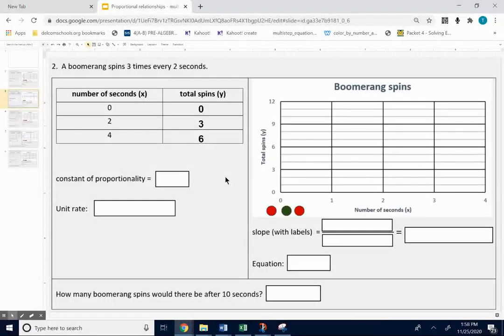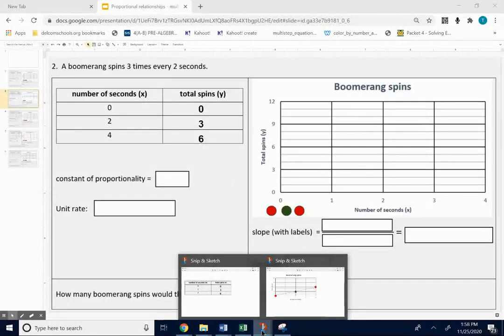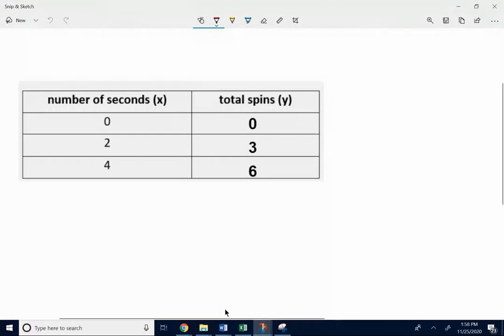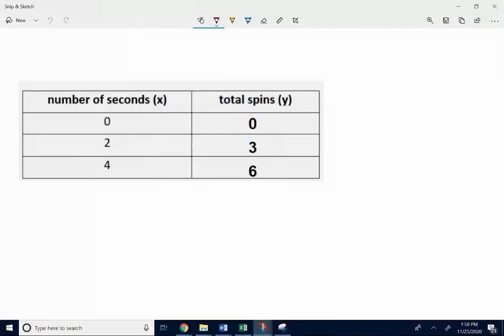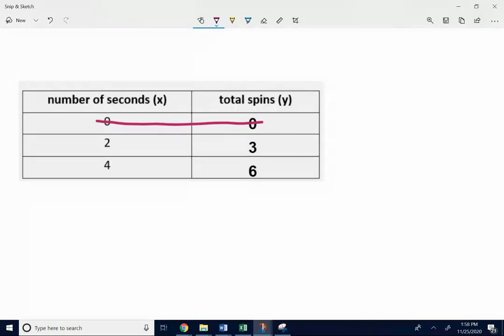The constant of proportionality and the unit rate. This is a little bit different than the others. Kind of ignore zero, zero. I told you that the constant of proportionality was y divided by x.